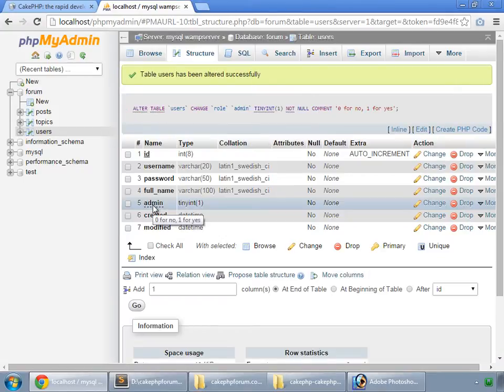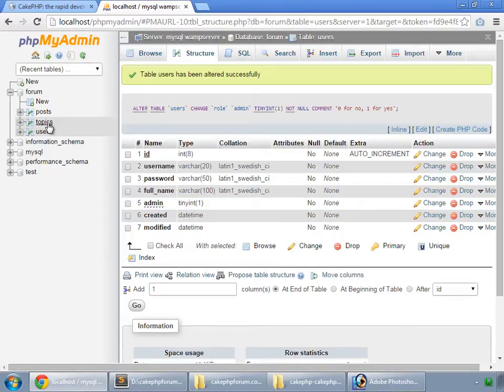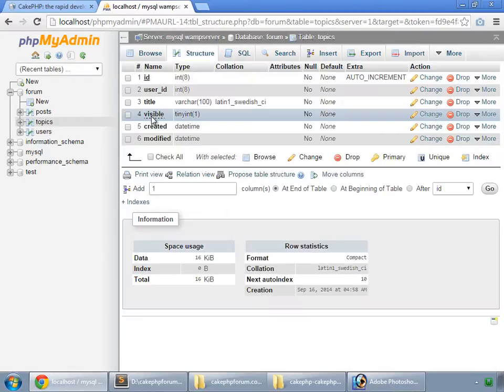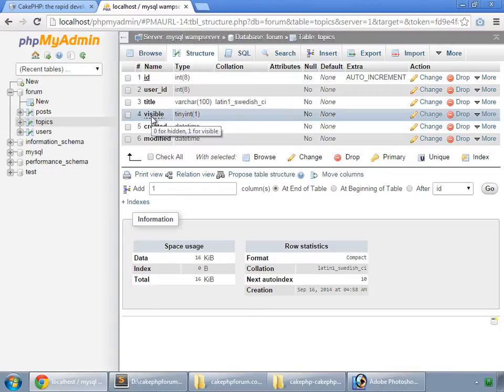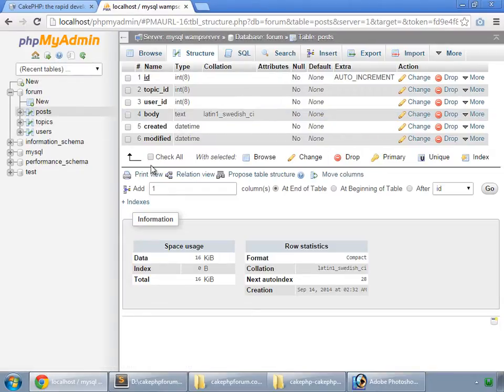I save that. So by looking at this field, we can get to know whether this user is an admin or not. And in our topics table, we had this field visible. It could have two possible values: 0 for hidden, 1 for visible. And posts is the same.